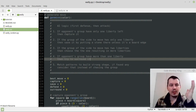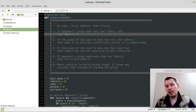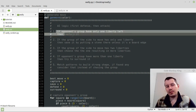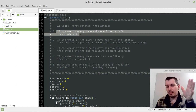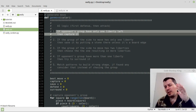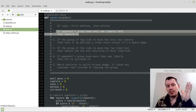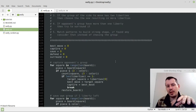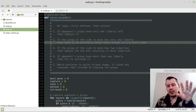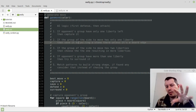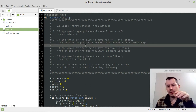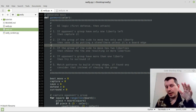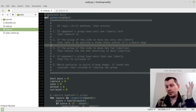Here are the five points. First: if the opponent's group has only one liberty left, capture it. This is the first thing we want to do - if we're able to capture next move, we consider it. Second: if the group of the side to move has only one liberty, save it by putting a stone there, unless it's a board edge - that's the defensive action.